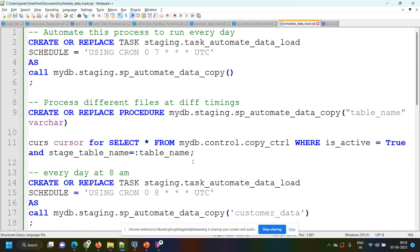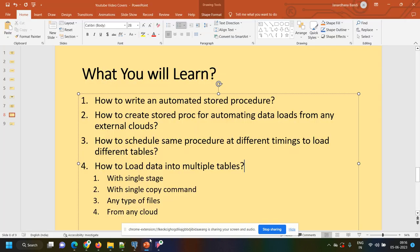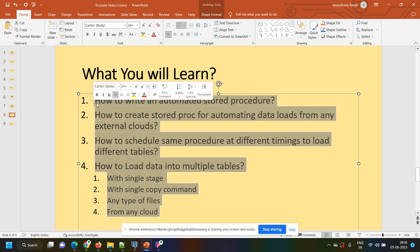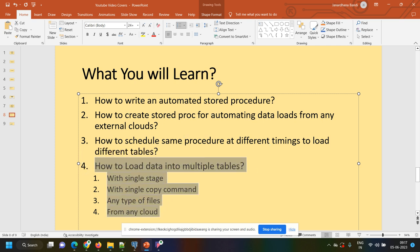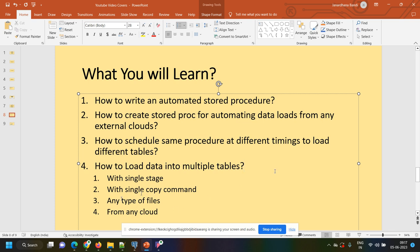I hope you understood the session and how we can process a different number of files and load data into different number of tables using a single copy command and Snowflake stored procedure. What we learned: how to create an automated stored procedure, how to automate data loads from any external clouds, how to schedule the same procedure at different timings to load different files into different tables, and how to load data into multiple tables with a single command for any type of files from any cloud. I hope this is helpful. Thank you. Bye.